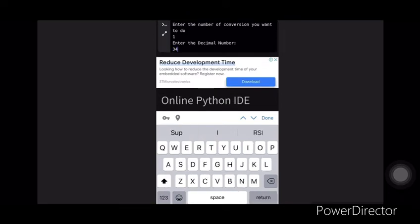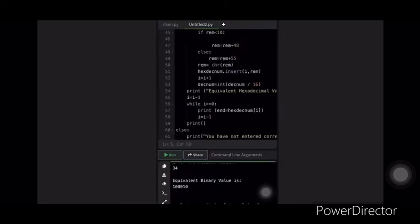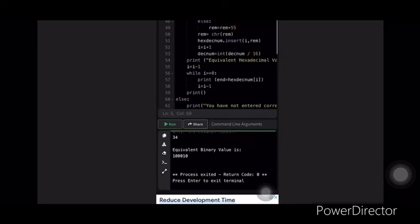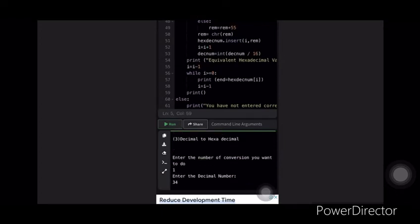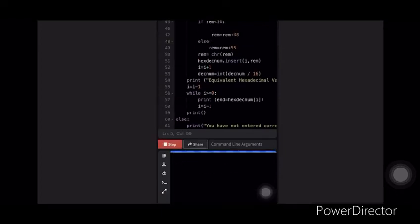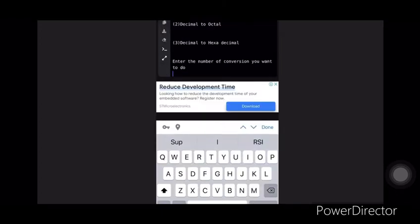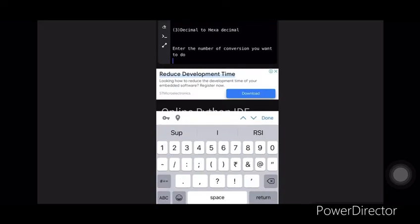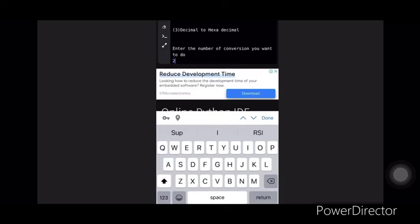As we enter it will display the equivalent value of 34 in binary number system. Now let's take option two in which we are converting the decimal number into octal.